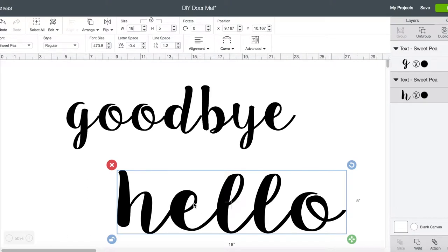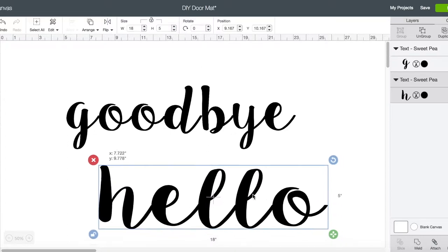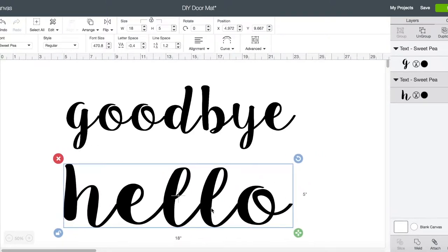Goodbye has letters that go below and above the center line, whereas hello's letters are only above the center line. So this word actually looks a lot bigger. I'm gonna have to do some resizing just to make sure that the two words look kind of proportional to each other.